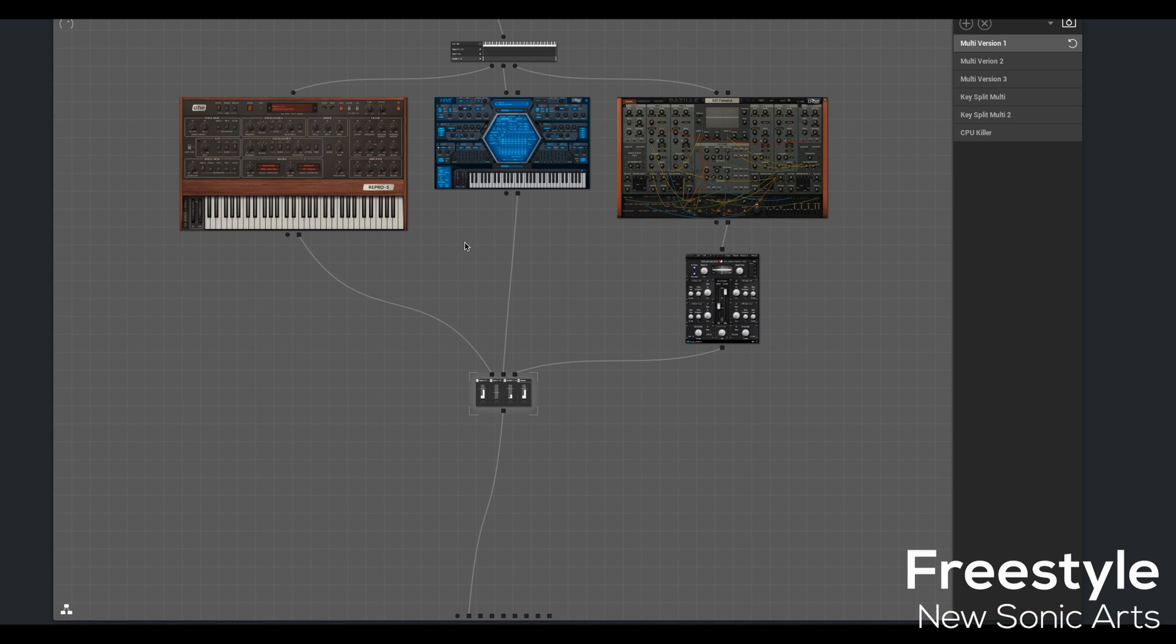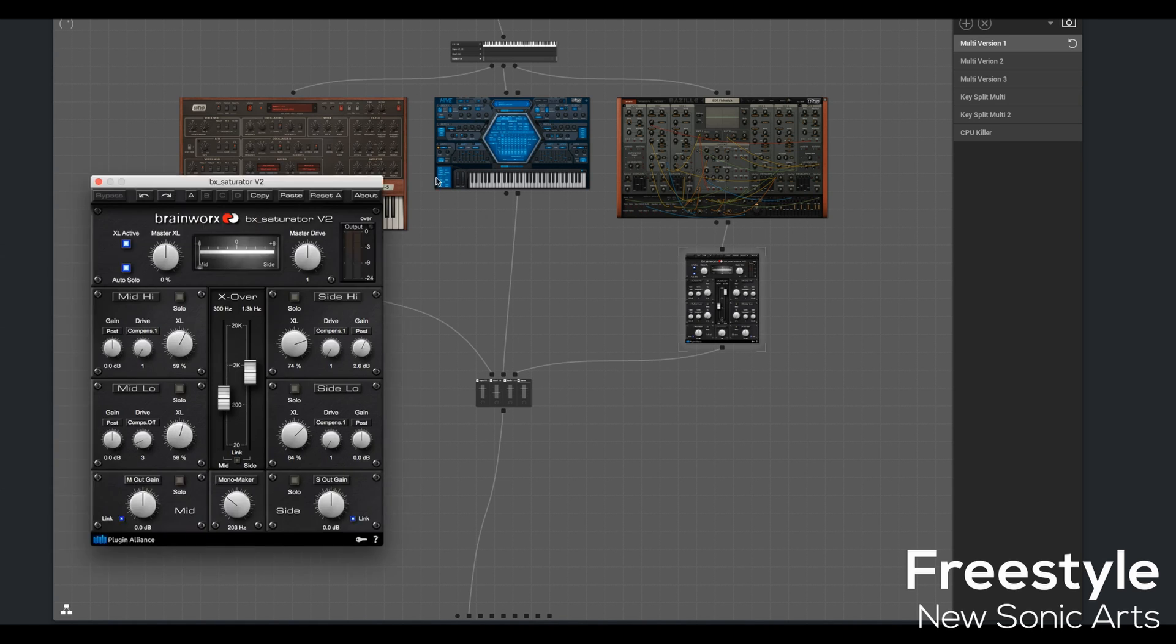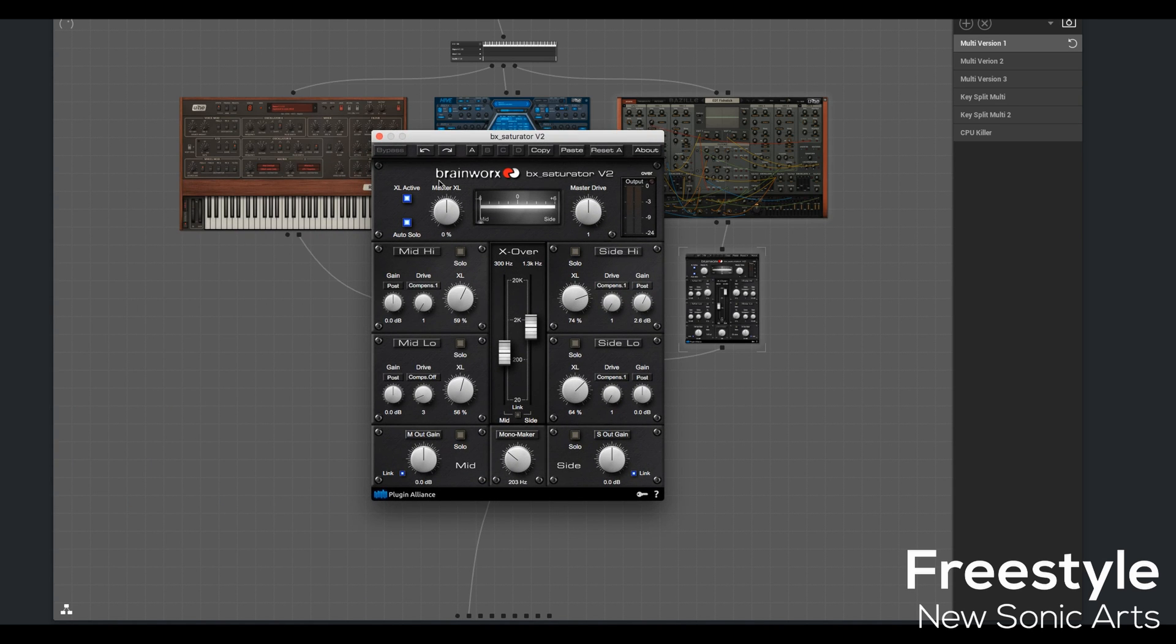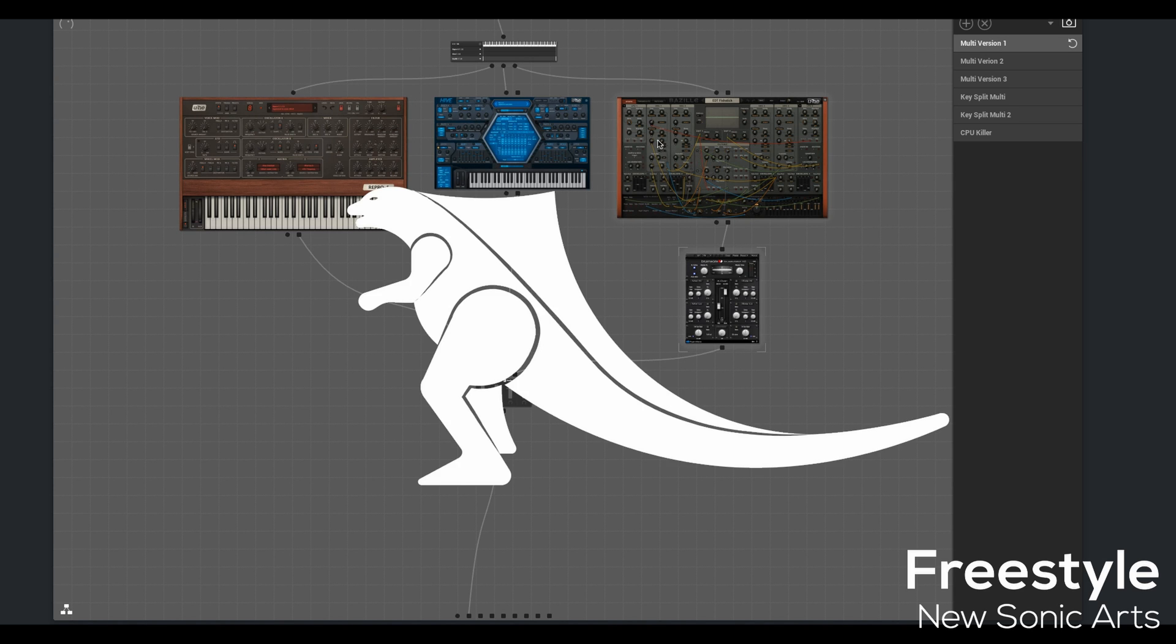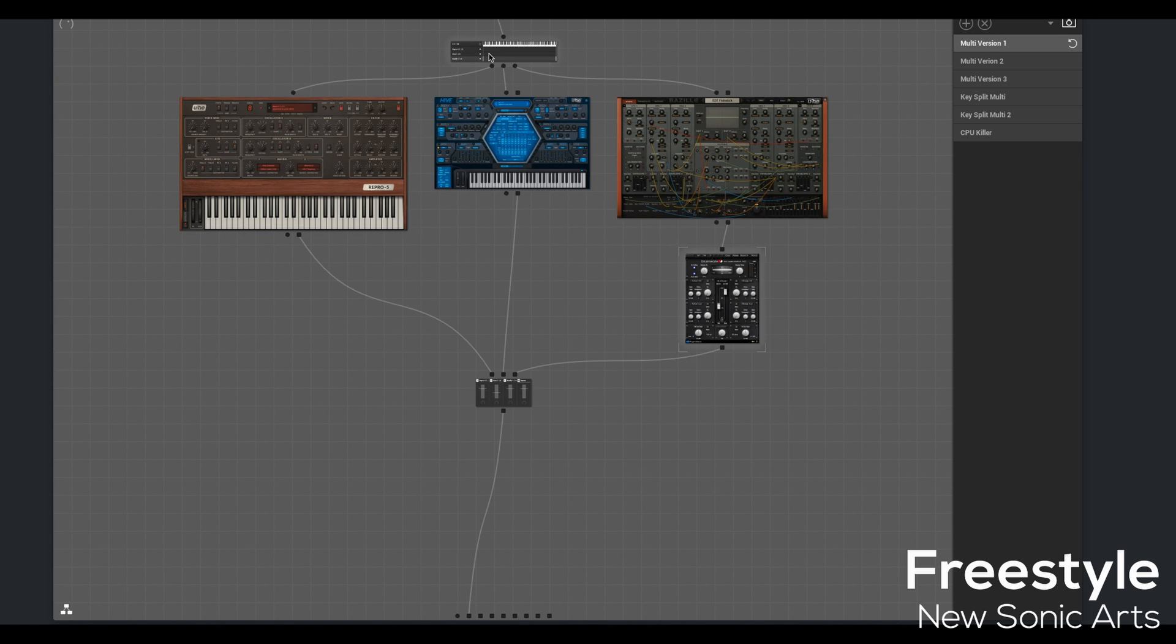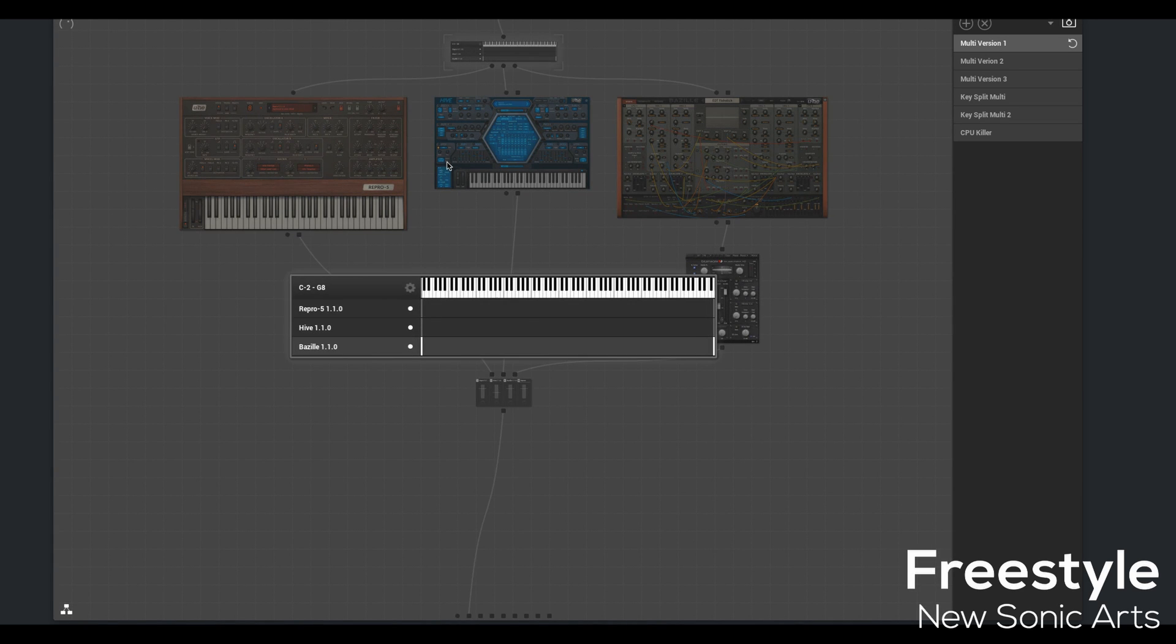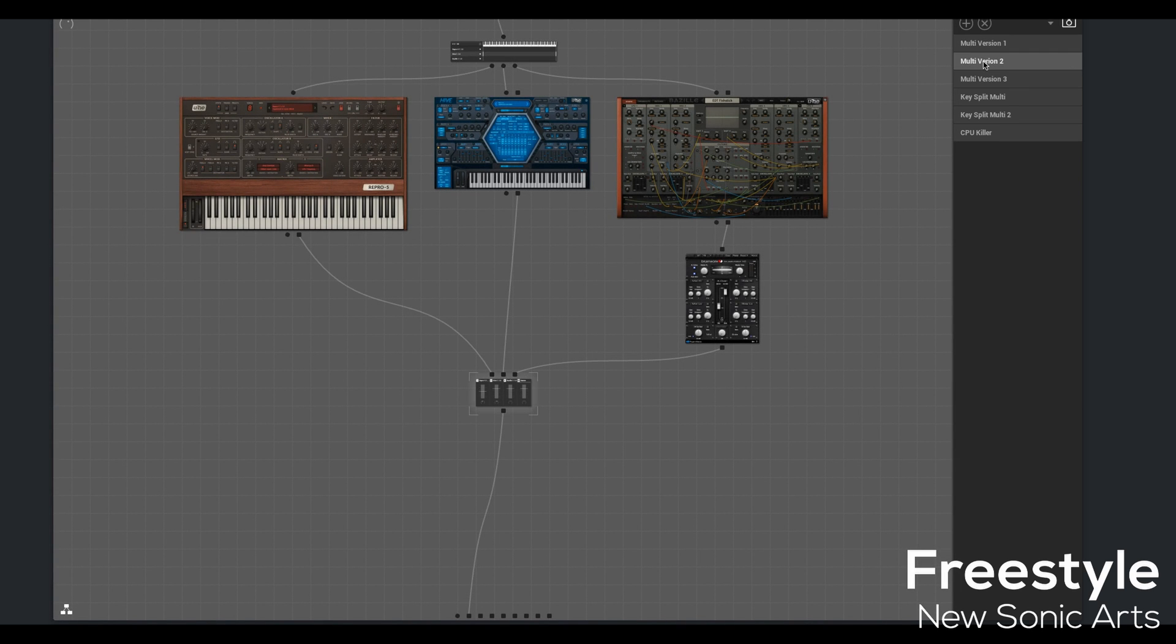You might notice I had a Brainworx plugin. This is the Saturator V2 doing a little bit on Bazille. I think it's Bazille, not Bazilla. And I haven't done any splits here. Everything's just layered directly on top of each other. And speeding things up, version 2 is just obviously a different variation of version 1.